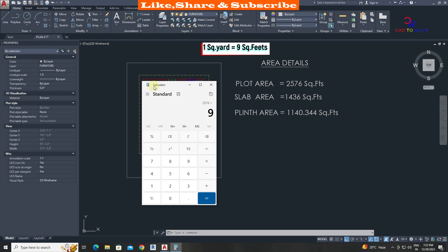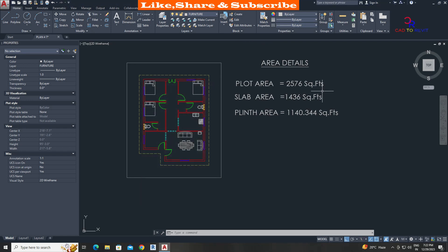Because 1 square yard is equal to 9 square feet, area in square yards is 286.22.